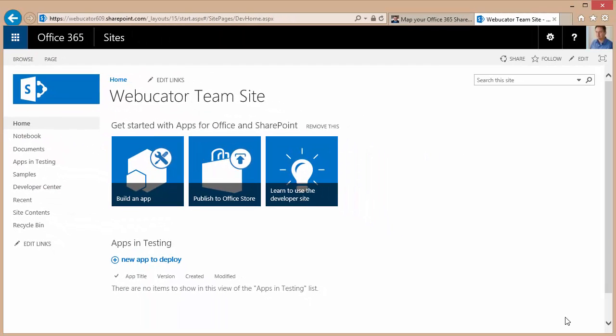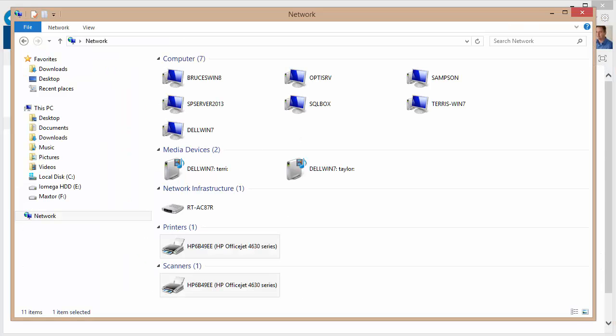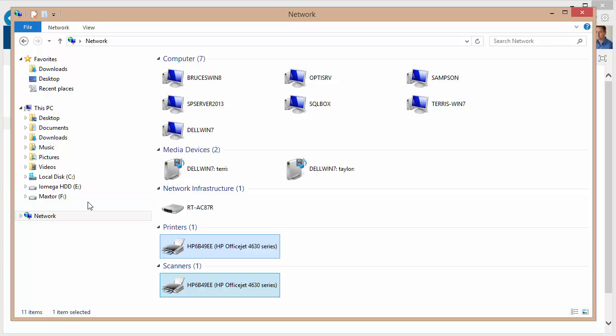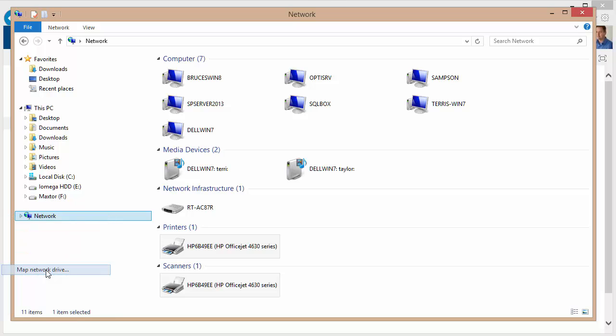Once you've done that, you can open up your Windows Explorer. What I like to do to map a drive from Windows Explorer, if you're using the Windows 8 or Server 2012 interface, is I use the network icon, right click the network icon, and then choose the option to map a network drive.